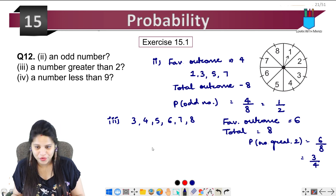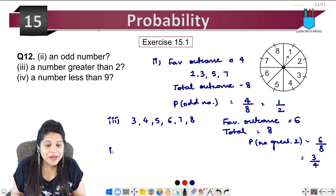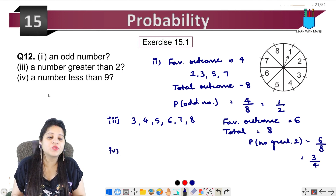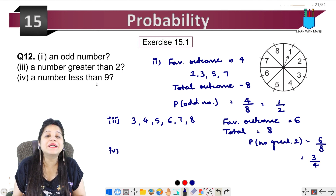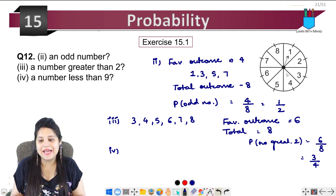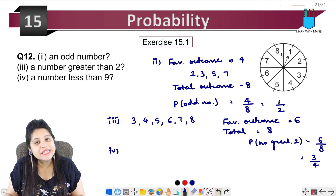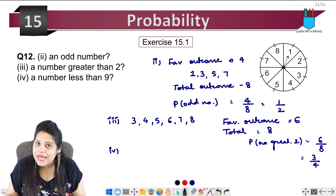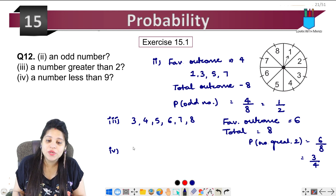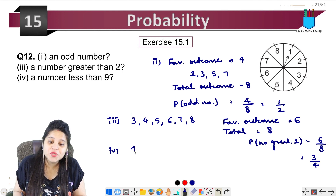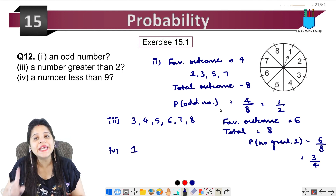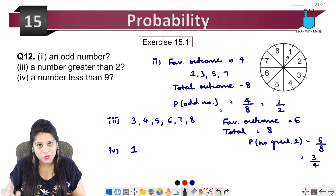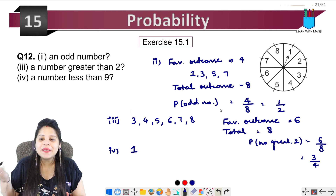Simplifying 6 upon 8 gives 3 upon 4. The last part is: a number less than 9. All numbers here — 1 through 8 — are less than 9, so this is a sure event and the probability will be 1.